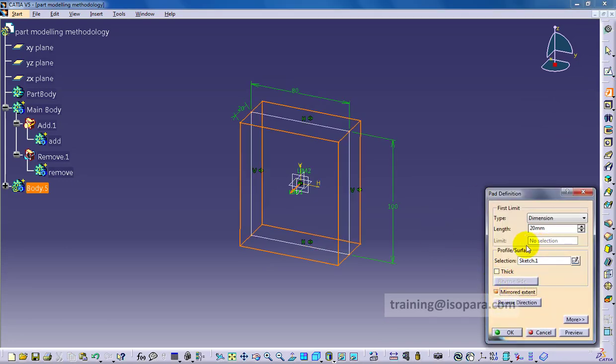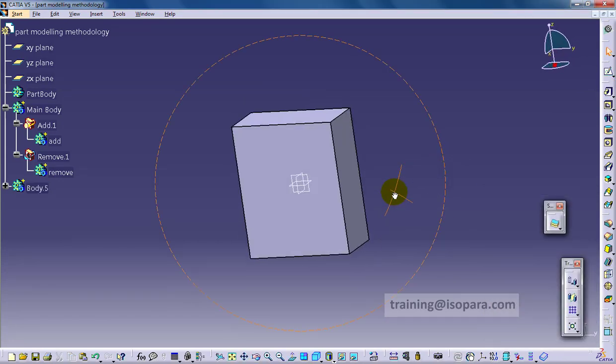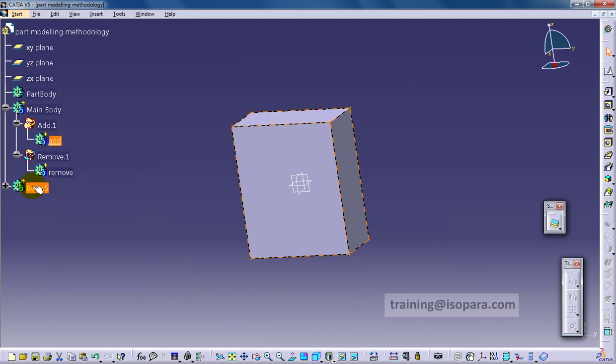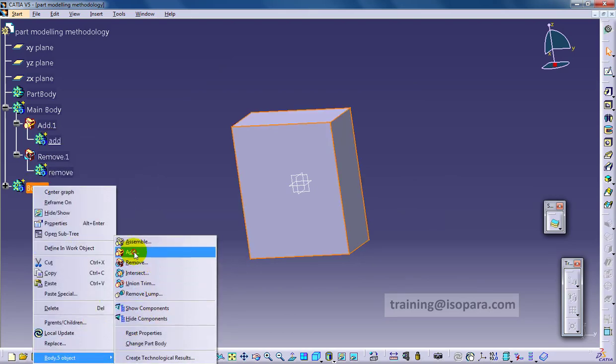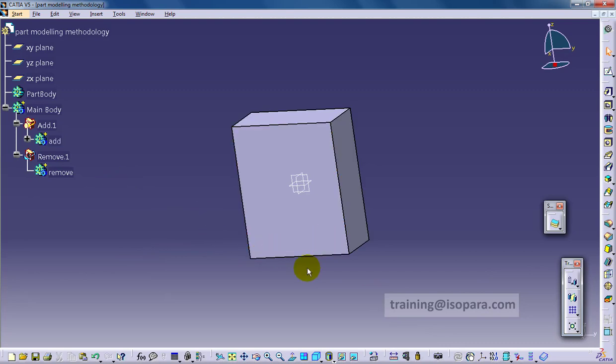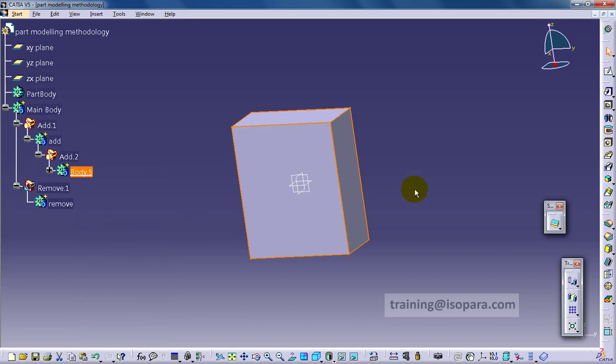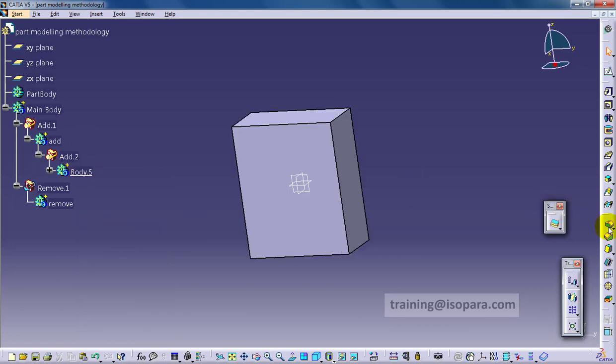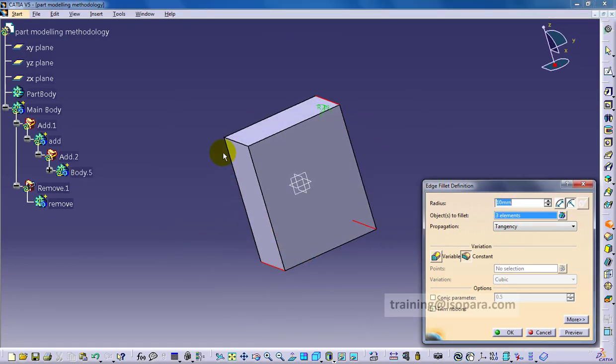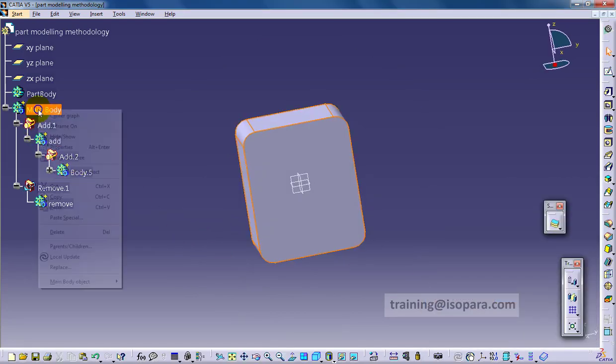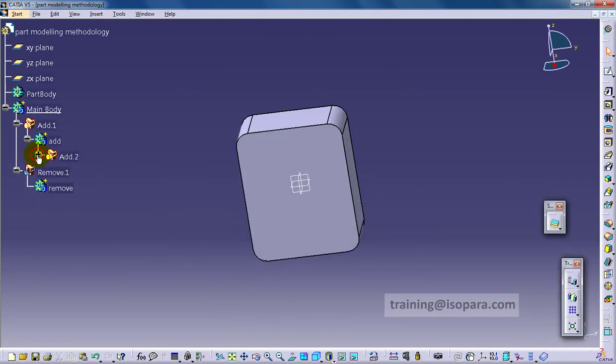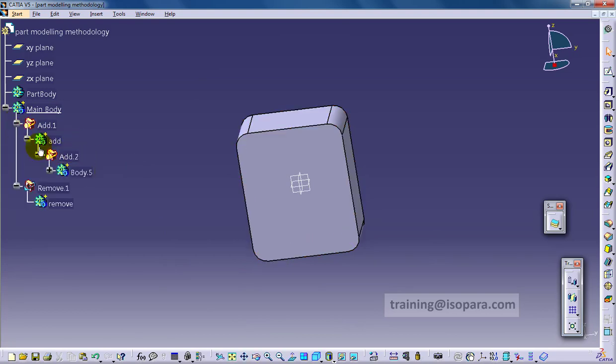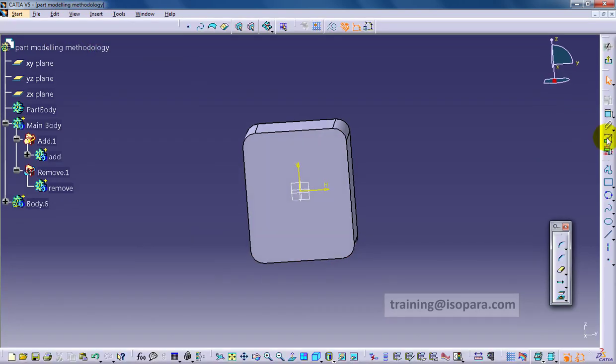I have created a pad and now I am defining the add body and adding the body to the add. So it's inside the add body. Now I am creating some fillets, and I am creating these fillets inside the body itself in which I have created this part.